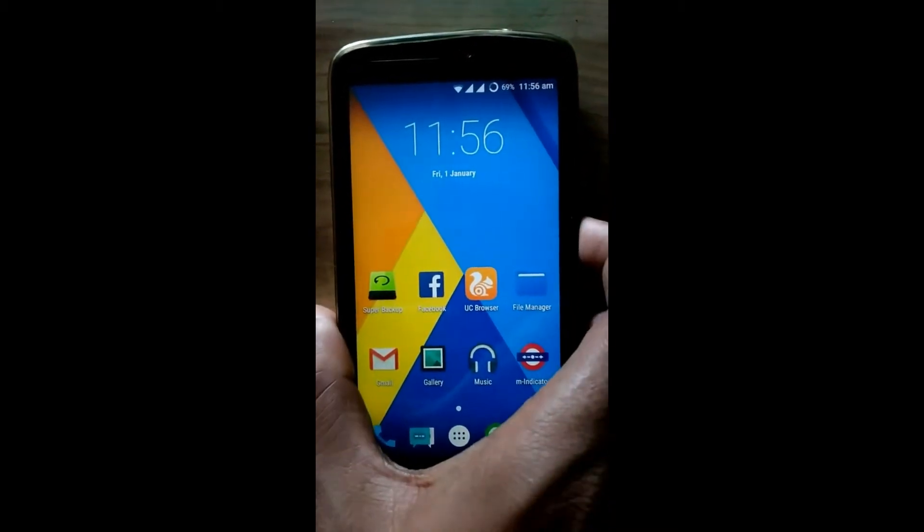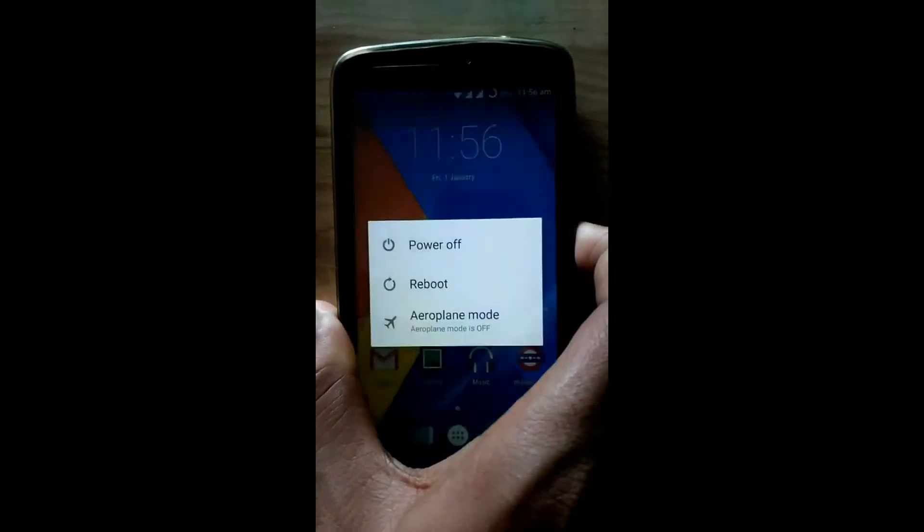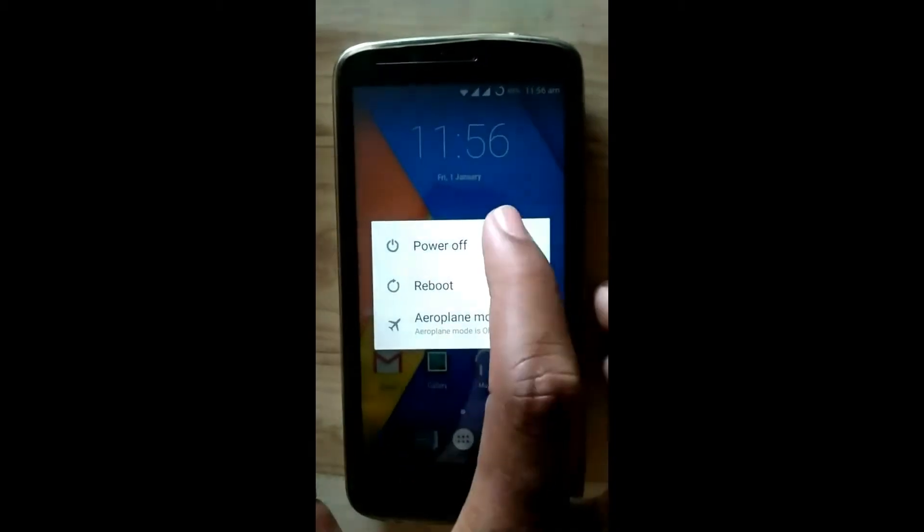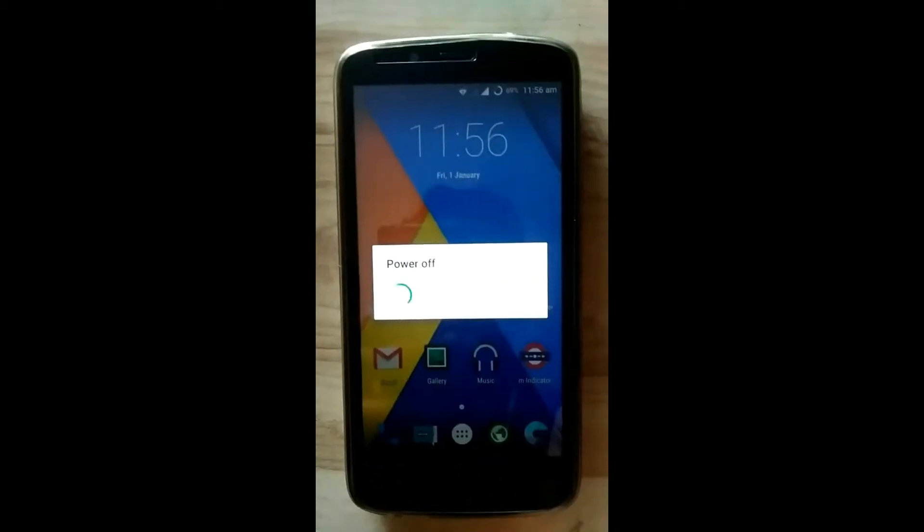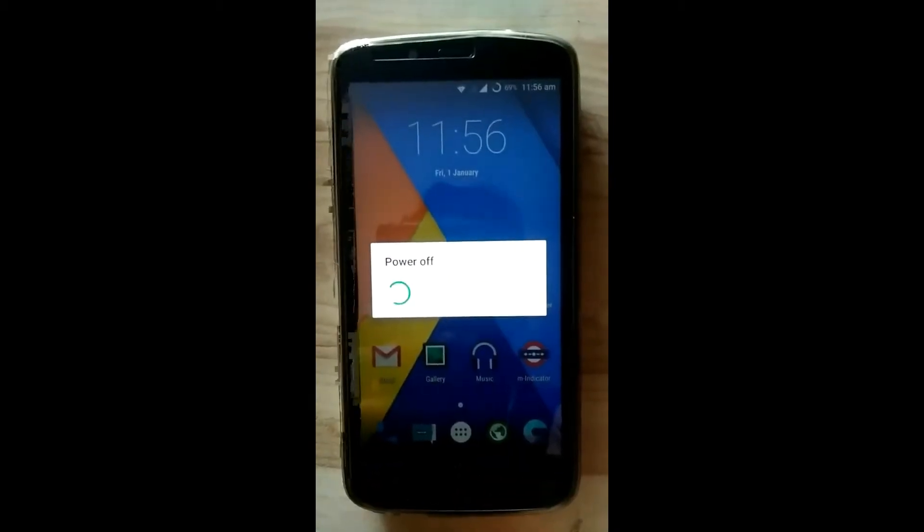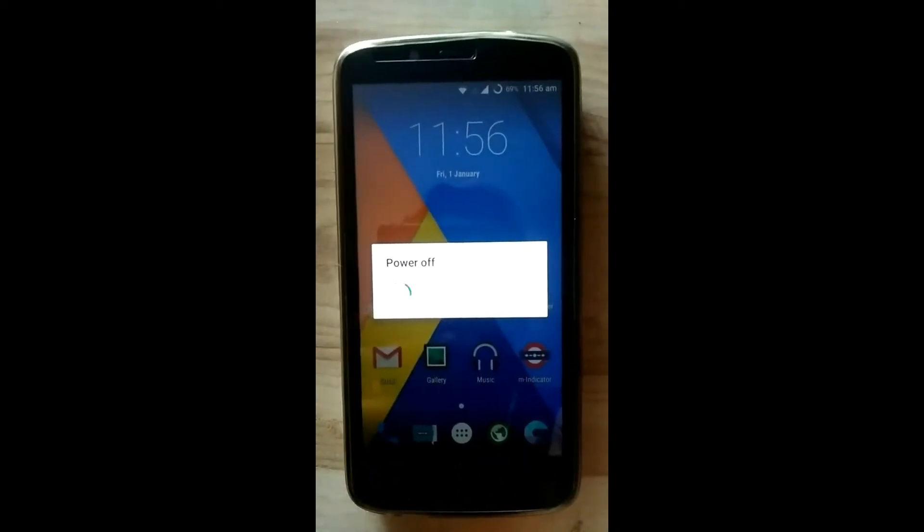We must flash that zip. We will enter into recovery mode. Hold the power button. When you feel some vibration, immediately remove your finger from it and at the same time keep pressing volume up and down keys simultaneously. So let us try.